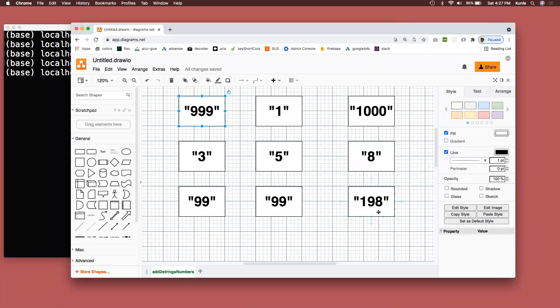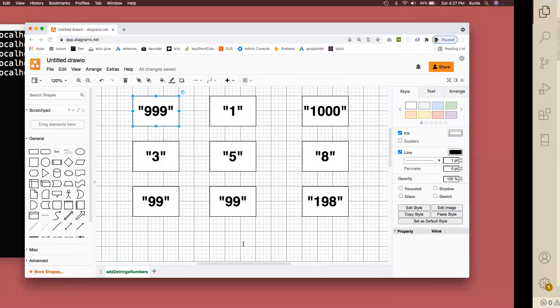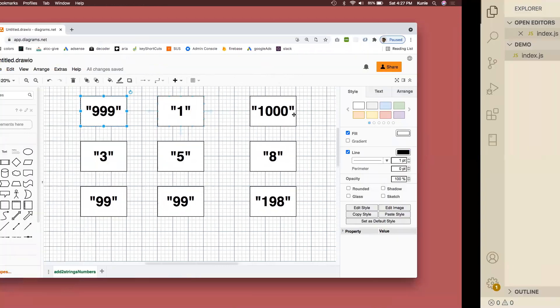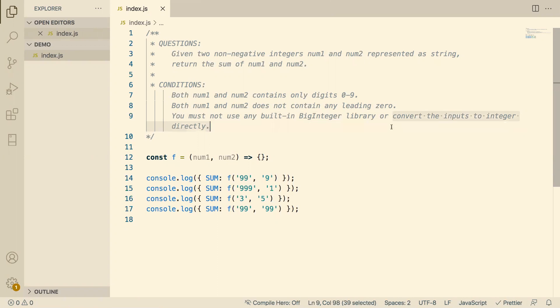I'm assuming the first thing anyone is thinking about is I can just use parse int. Well, let's look at the conditions. Both numbers contain only digits 0 through 9, no leading zeros, and the third one is the most important one. You cannot convert the inputs to integers directly, and you cannot use any built-in big integer library. So they want you to do this the old-fashioned school way. You can't just parse int.